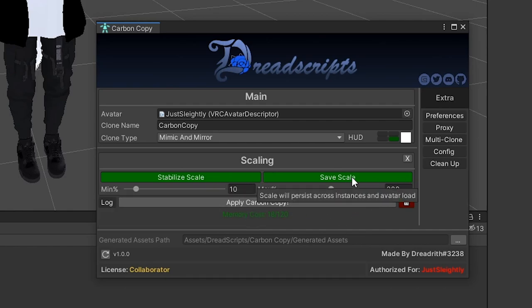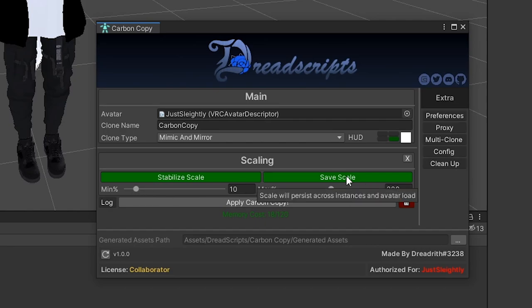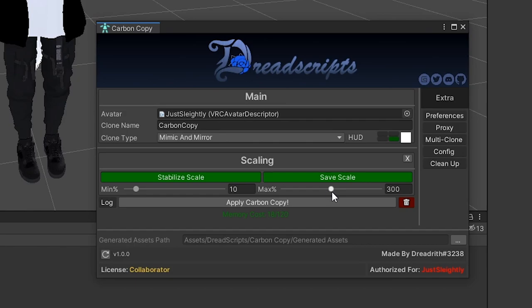It'll keep it in place, so this is just a recommendation to keep it in place for you and keep you sane. Save scale will allow the clone's size to persist between avatar loads and world loads. The minimum percent and the maximum percent is you choosing how small and how big the clone can go from your radial puppet, so if you want a finer control of the radial puppet, you can make the range smaller, or if you just want to have a giant range, that's up to you.